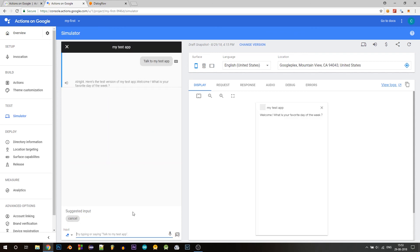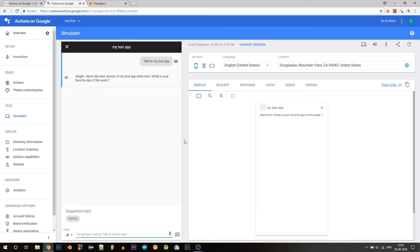Talk to my test app. All right. Here's the test version of my test app. So this is our welcome intent that just got involved. So it says welcome. What is your favorite day of the week? Let's say Friday. Your lucky number is 21. Your lucky number is 21.